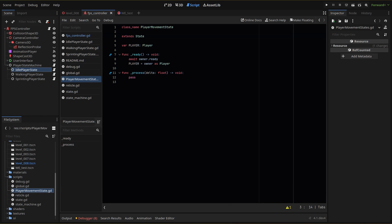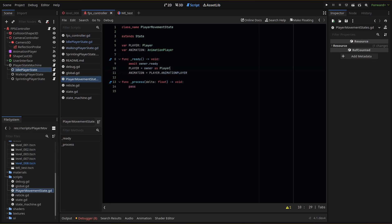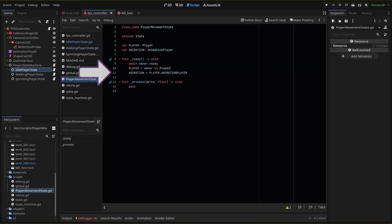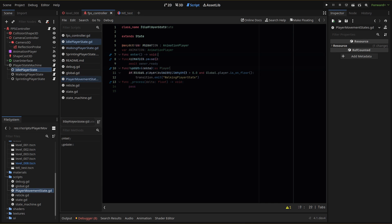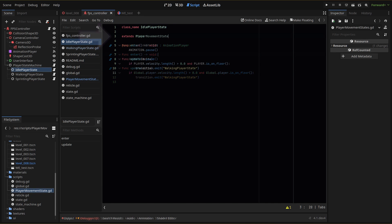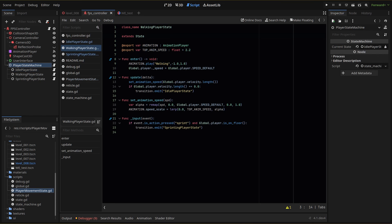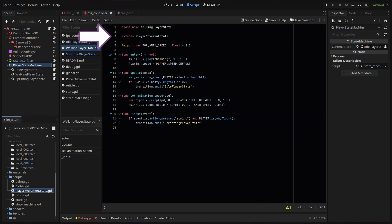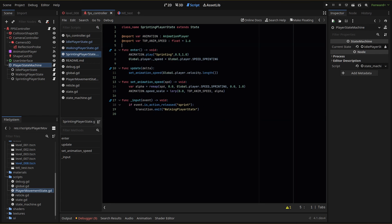I'm doing this because if I want to use the same state machine and state logic in another scene that isn't a player but say an enemy, it's just going to take that main parent node again and set it as the owner. For the animation player, we create a new animation variable with our animation player type, then set the variable to equal our animation player node reference that we set in our player script. Now in our idle, walking and sprinting states, we extend our new player movement state class and that gives us access to the variables we just created in each of these state scripts.